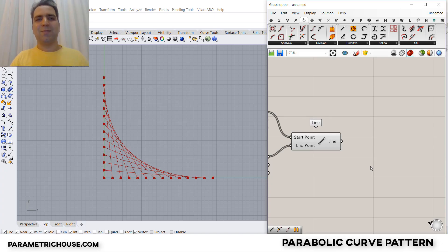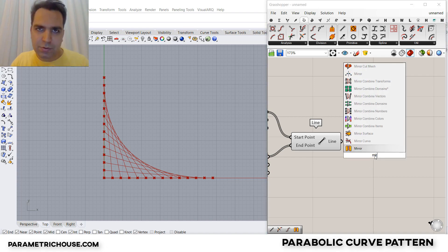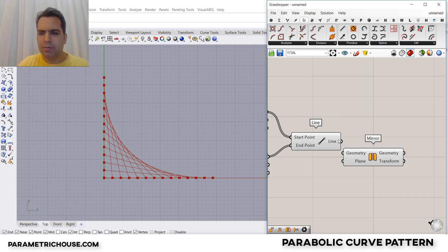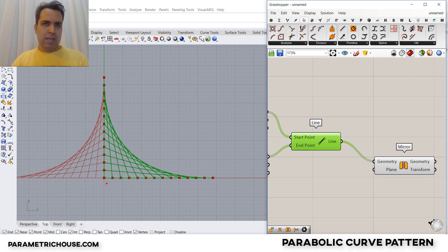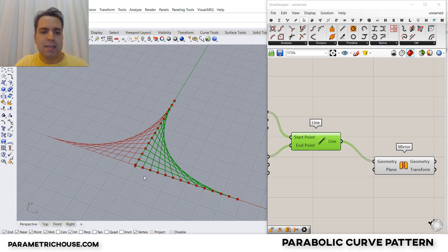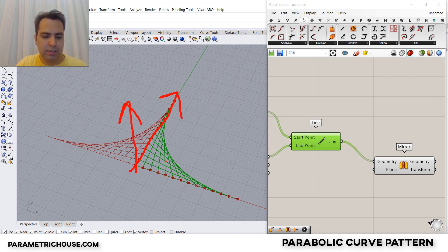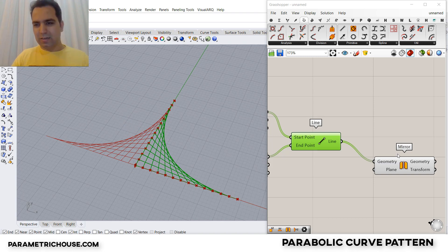Now we need to mirror to complete the pattern. The last step is to assume we have the base pattern and mirror it in the YZ plane, which gives us the second pattern. Then we mirror again in the XZ plane to get the third, and with both mirrors applied we'll have four complete patterns of the parabolic curve. I'll type MIR for mirror and mirror the lines — the default is the YZ plane, which is exactly what we want, mirroring in the Y and Z direction.